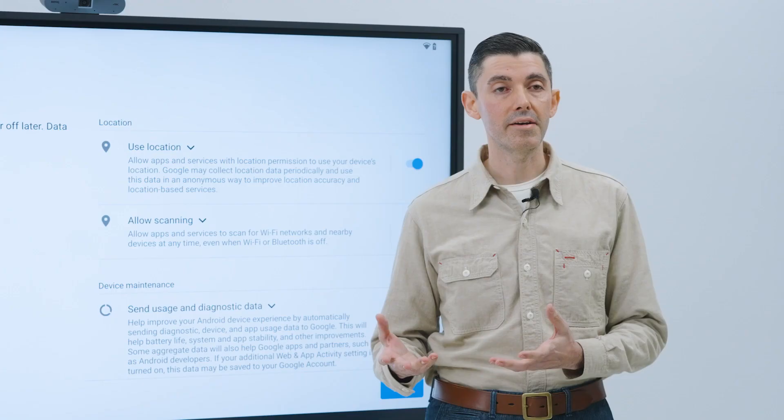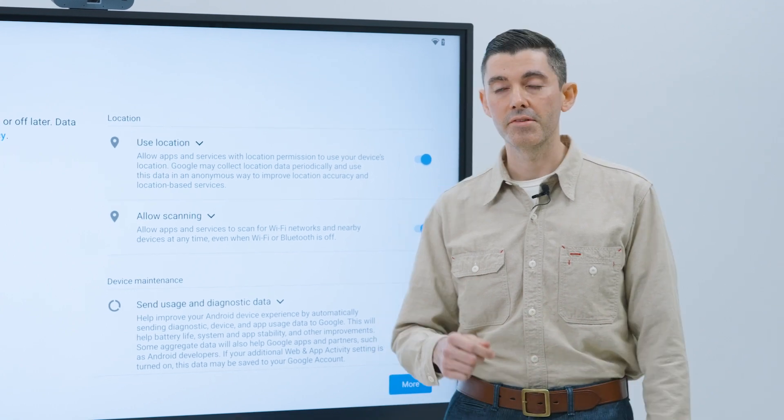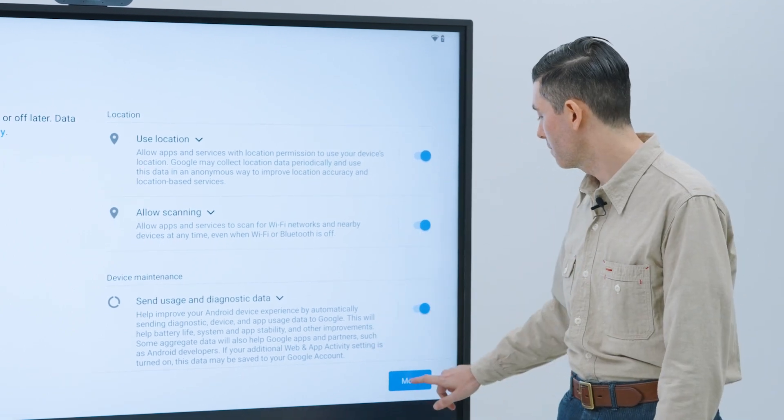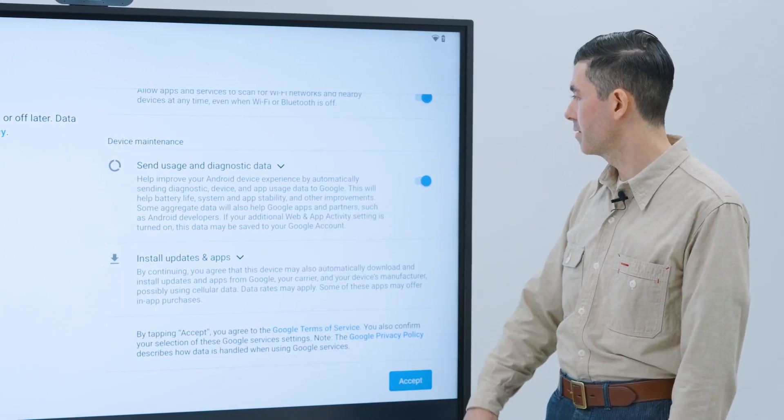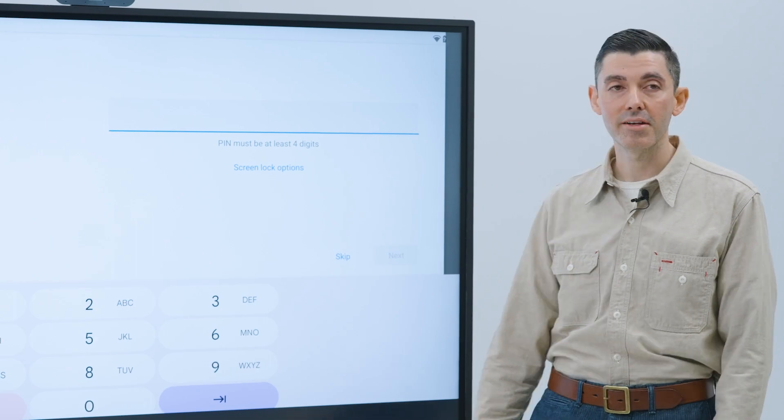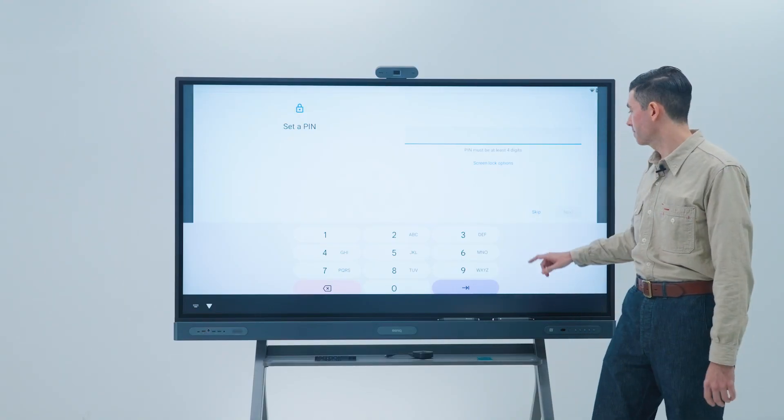Here you can select different Google services, tap more, and then accept to go to the next screen. Skip the pin setting.